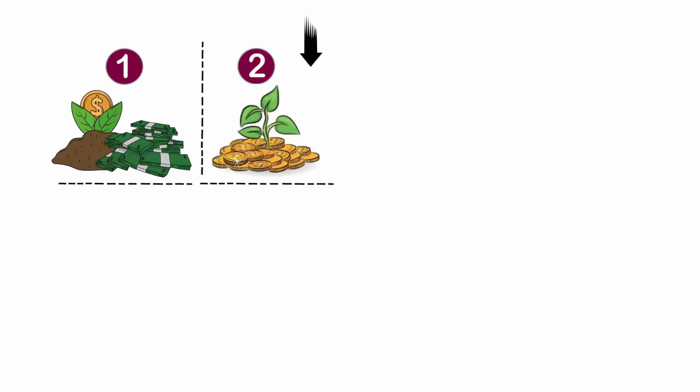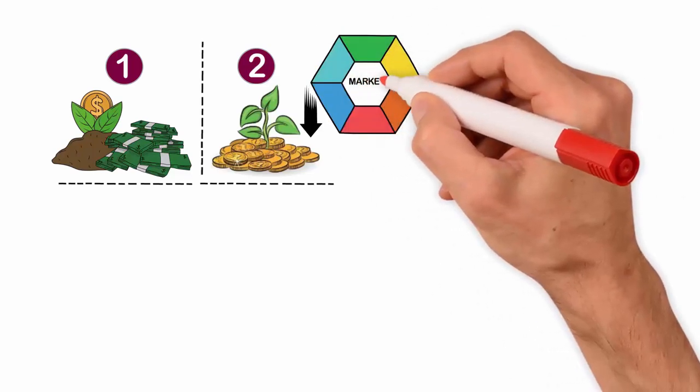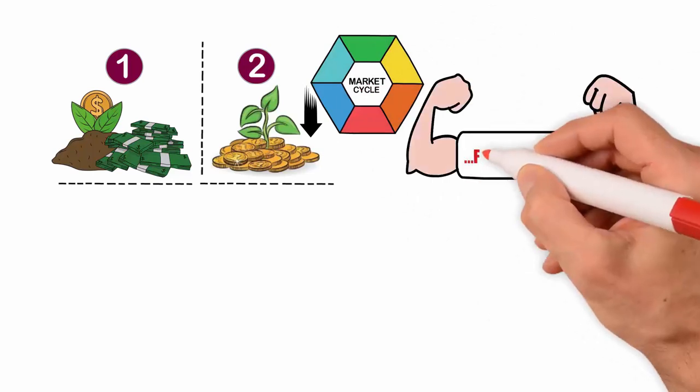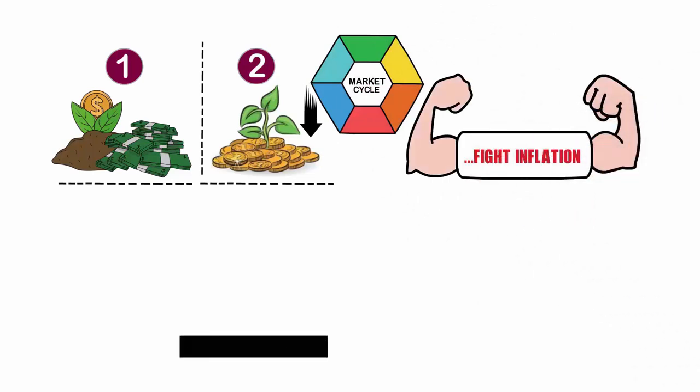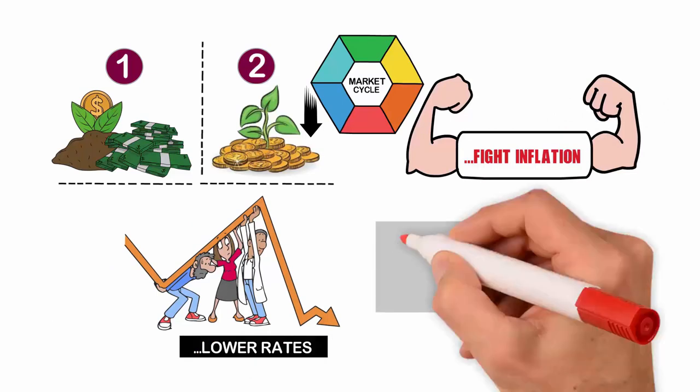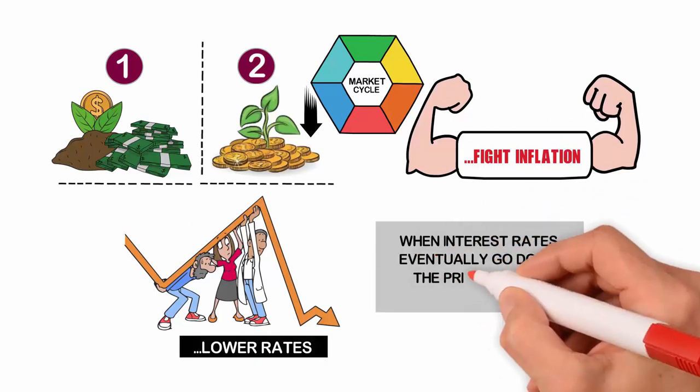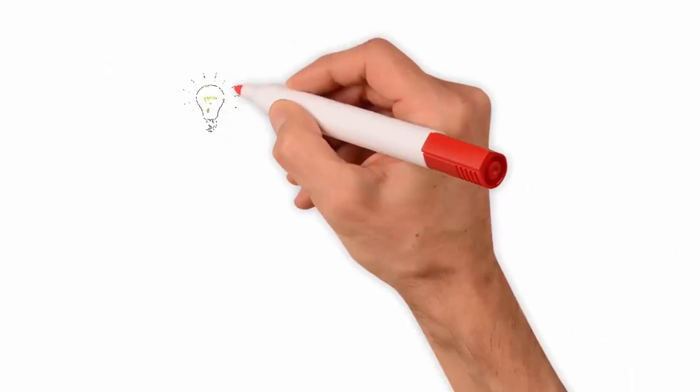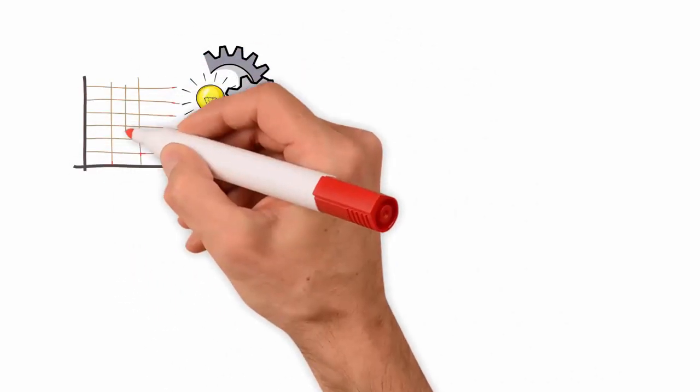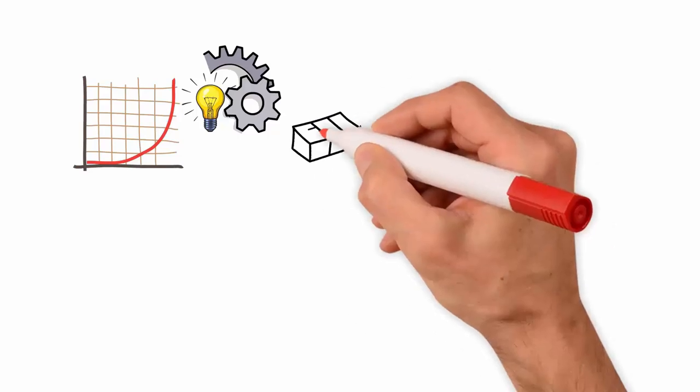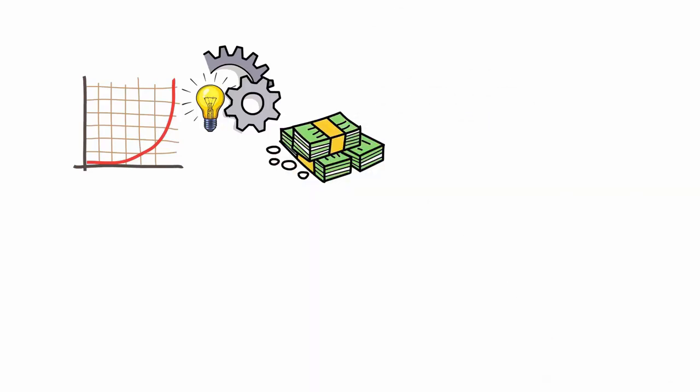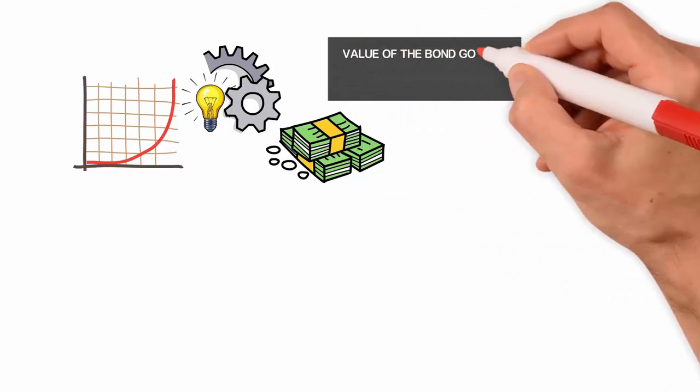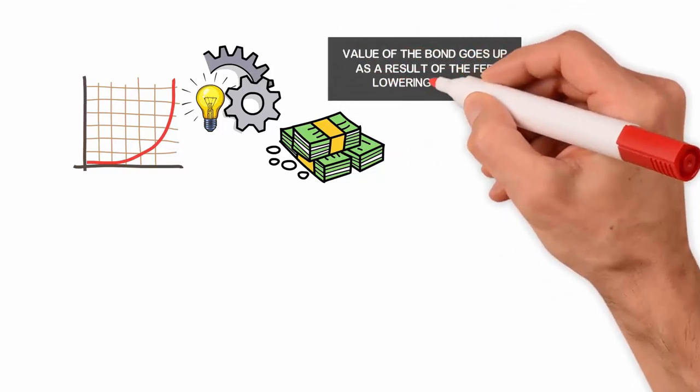This is the typical market cycle. The Fed will raise rates to fight inflation, then lower rates to combat a recession. When interest rates eventually go down, the price of your existing bond goes up. Therefore, you have the potential to win in two ways when investing in a bond during a time of higher interest rates. You win immediately by getting a higher yield, and then you win in the future when the value of the bond goes up as a result of the Fed.